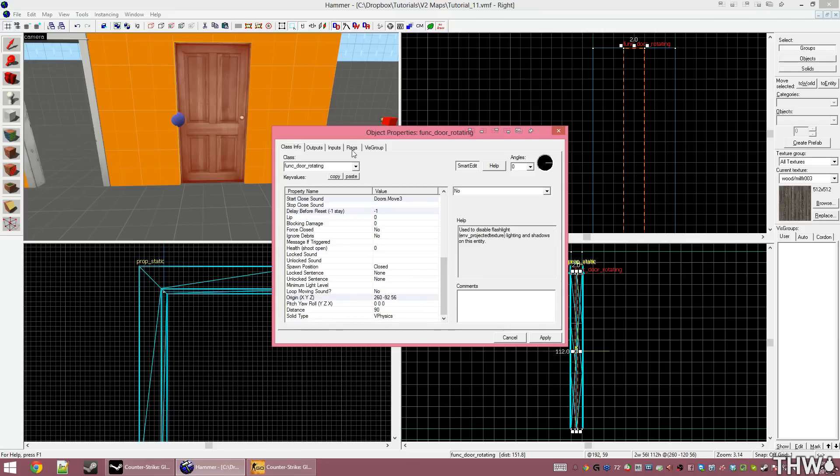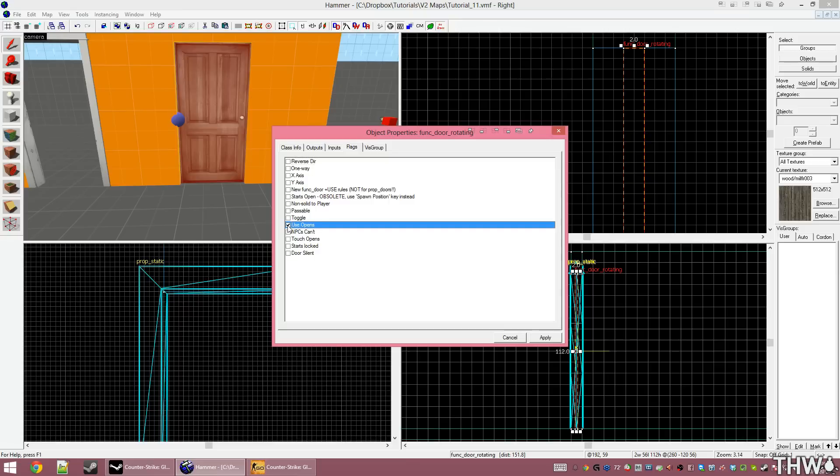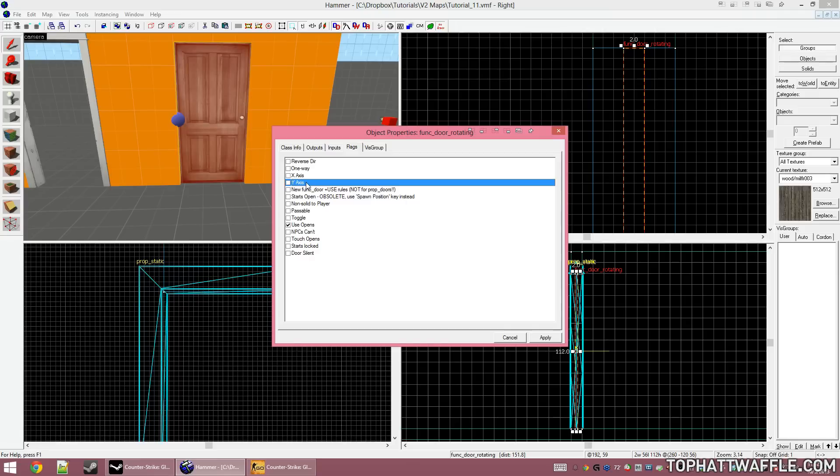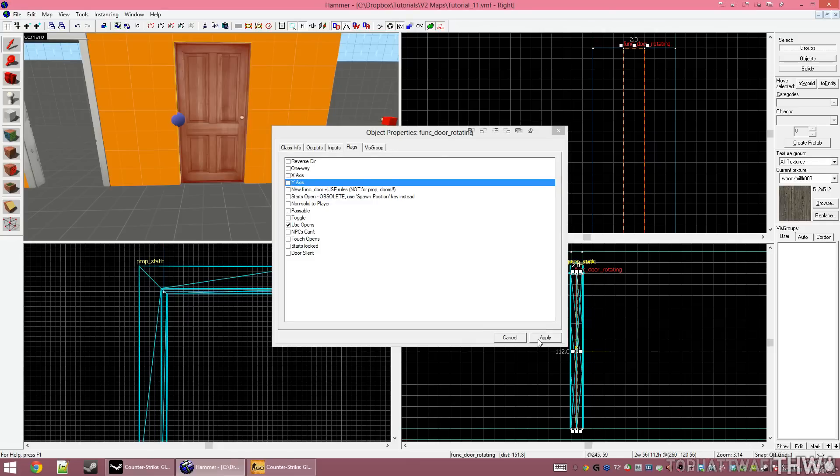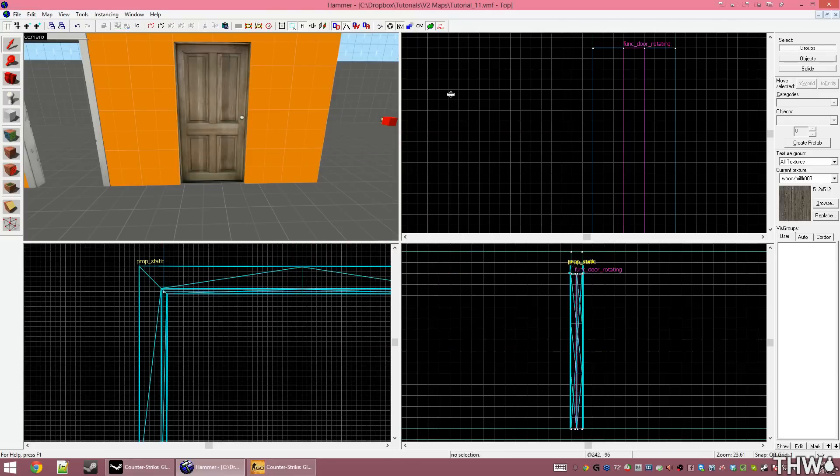I just need to check the flags to make sure that all of these settings are correct as well. Under flags, there's a few options that we'll want to set here. The main one being use opens. This tells the game that the player needs to use their use key to open this door. Typically it's bound to E, but the player may set it to any key that they want. The other options that you may use are X and Y axis. This tells the entity to rotate on the X or Y axis instead of the default axis. If your door is rotating the incorrect way, check or uncheck these to try to get it to rotate the proper way. With time, you'll learn which flag to set for which rotation you want the door to go. I'm going to click apply and cancel and that door is done.